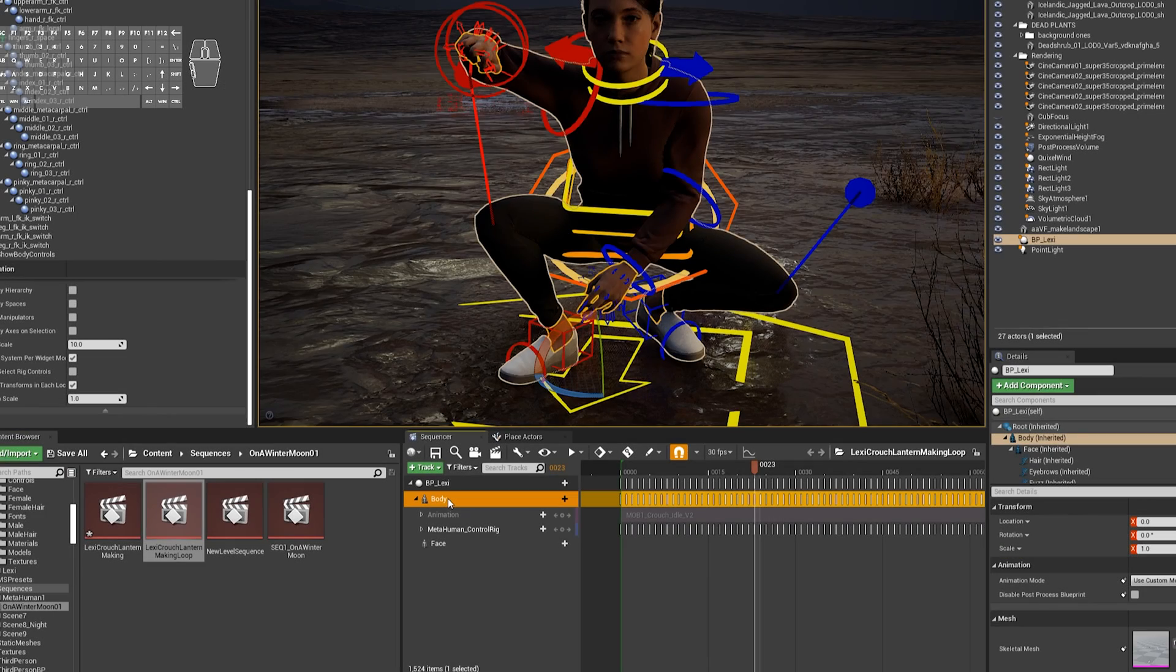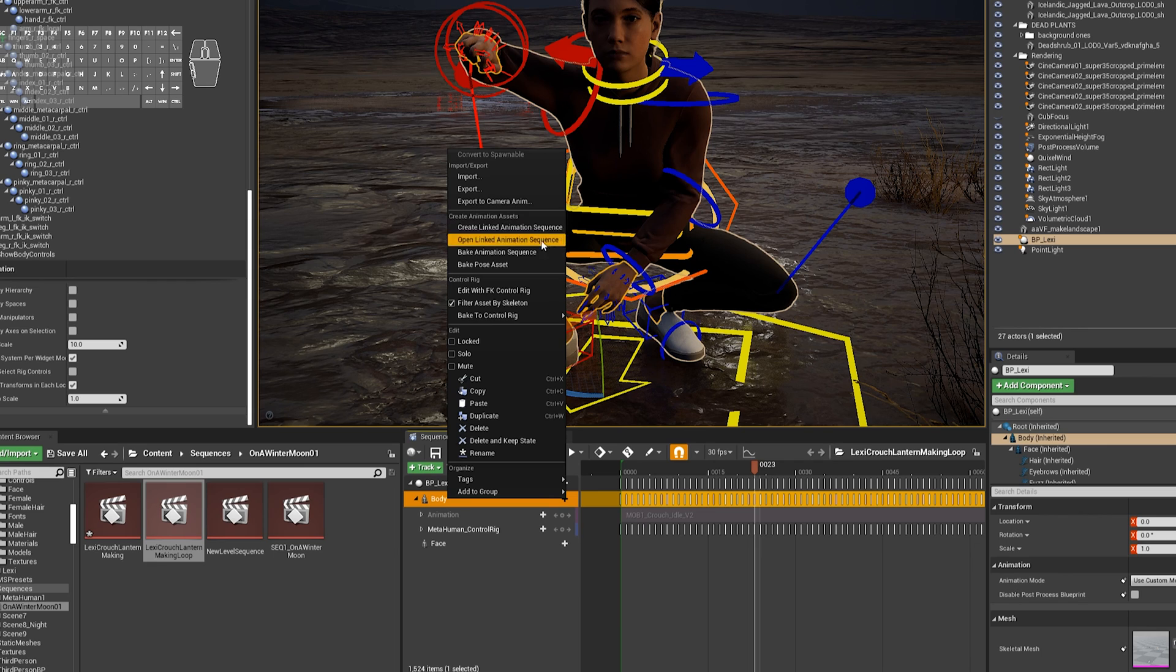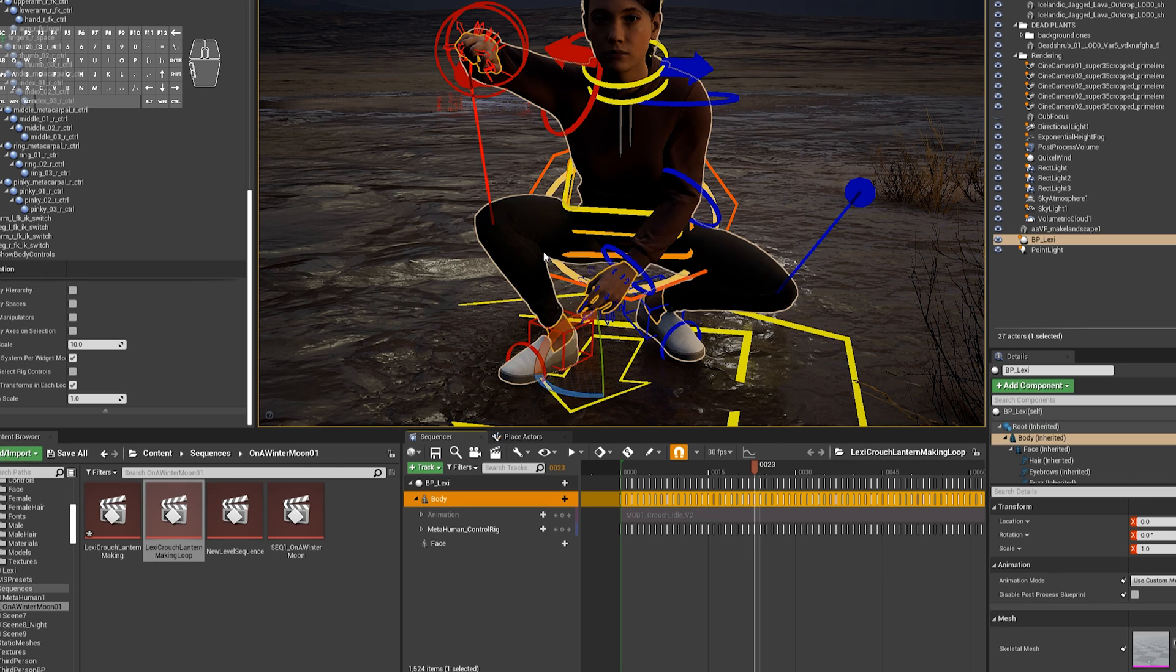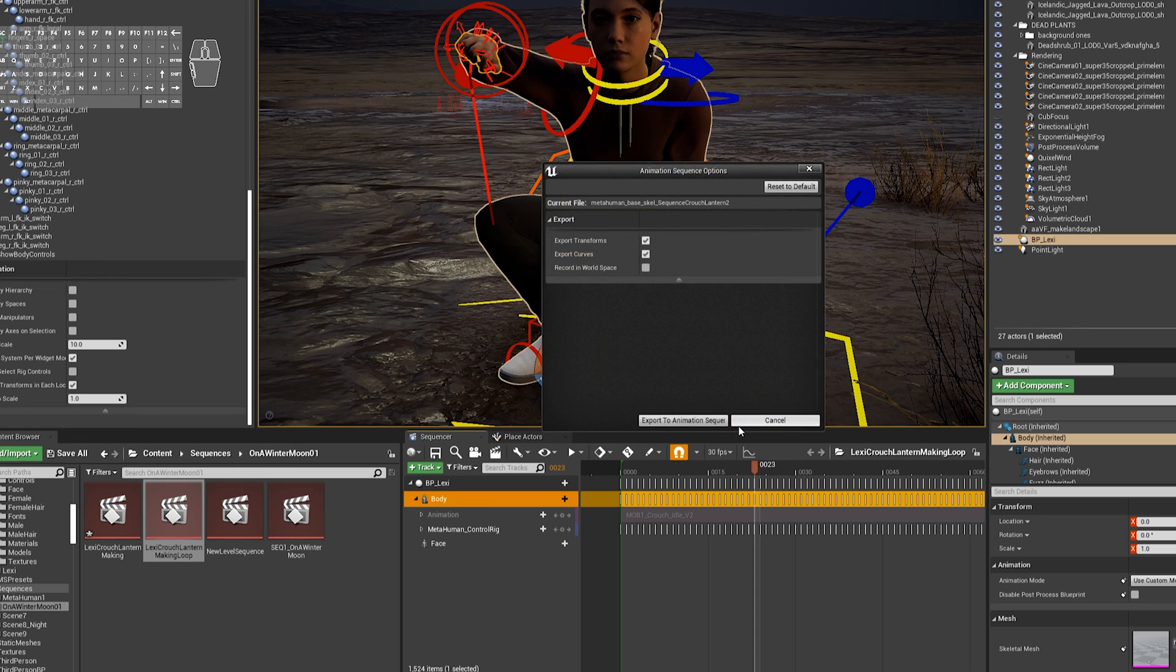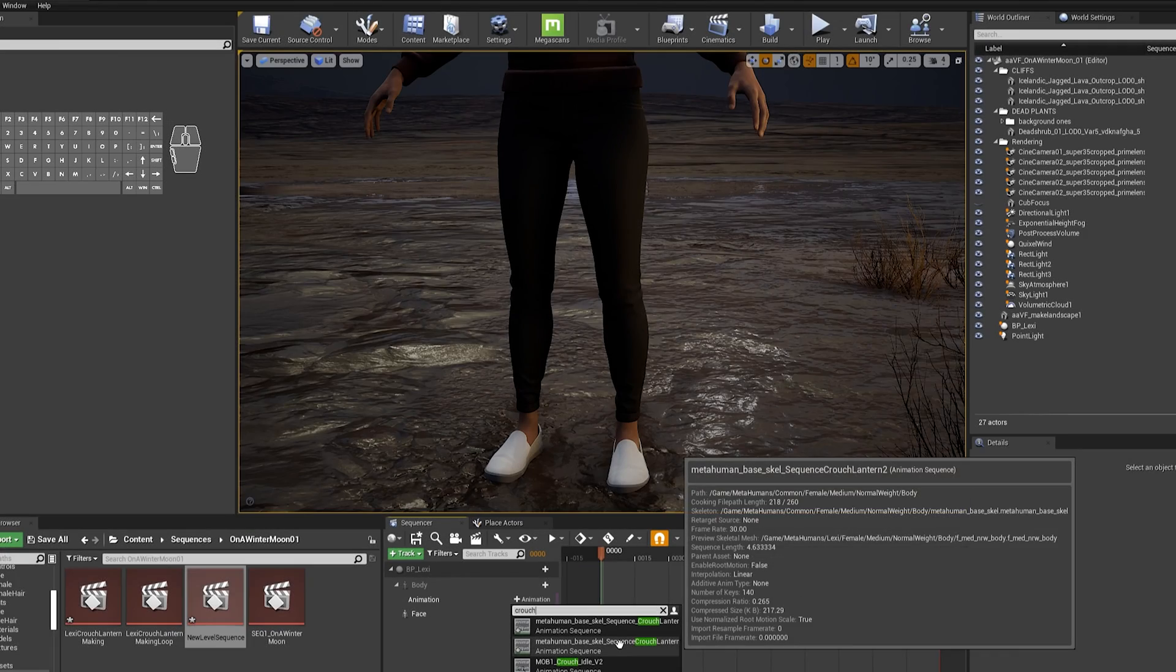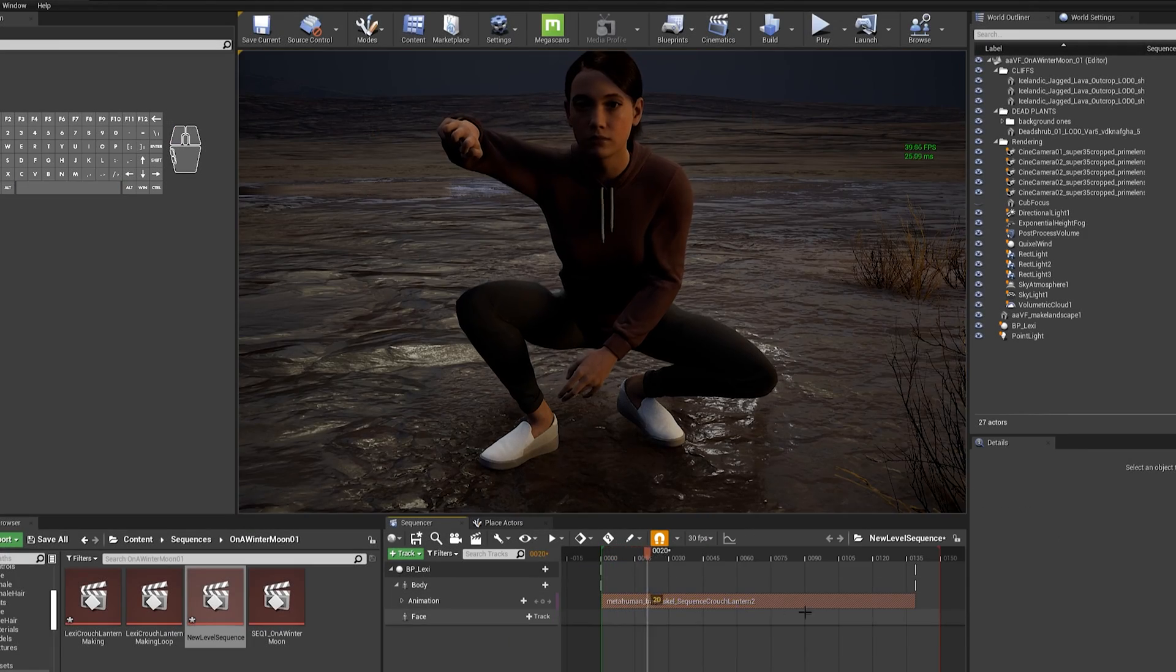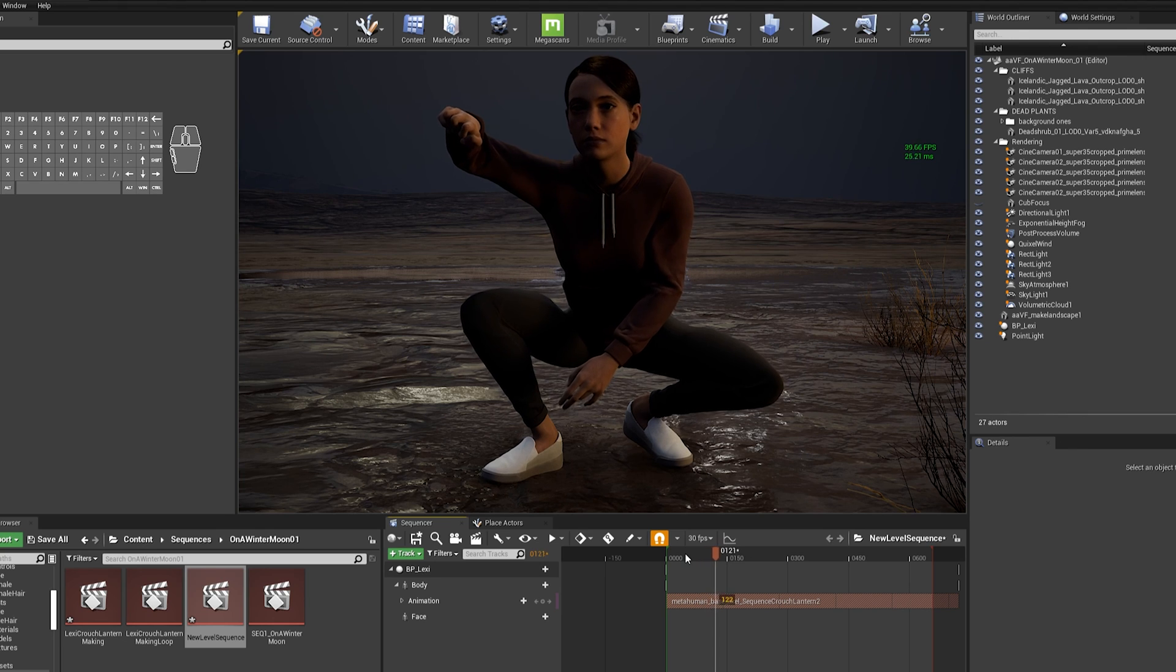Okay, so then right-click on Body and choose Bake Animation Sequence. Then choose a name for your animation sequence and click OK. Now just click Export to Animation Sequence. You can now just add that to a new sequence and it will work perfectly.